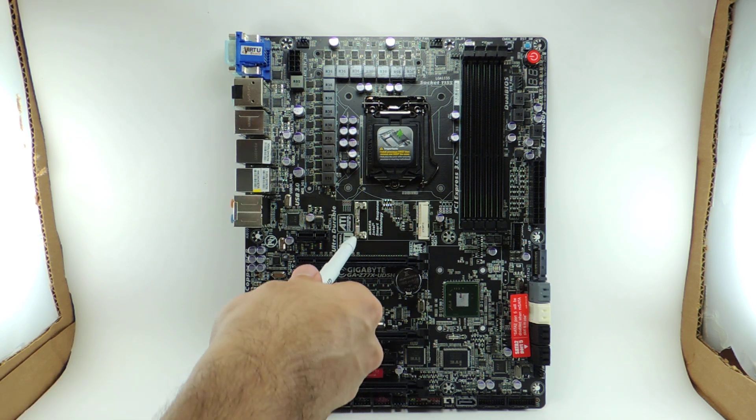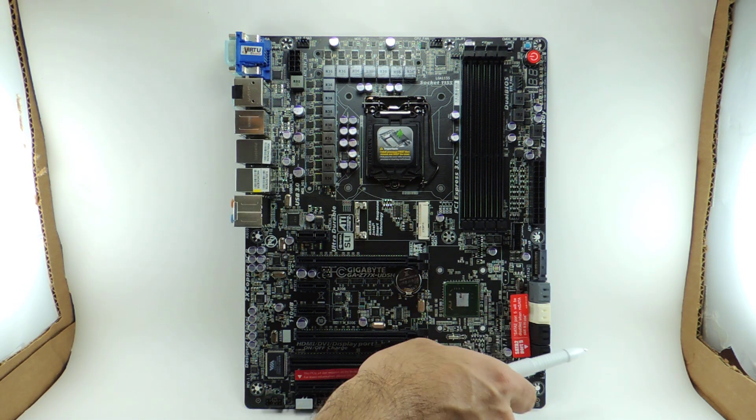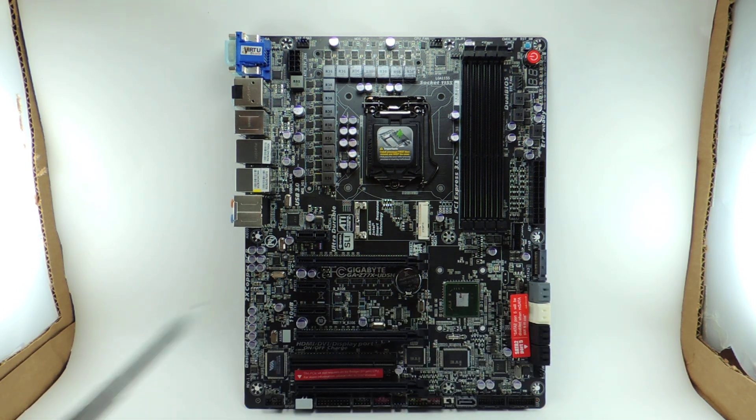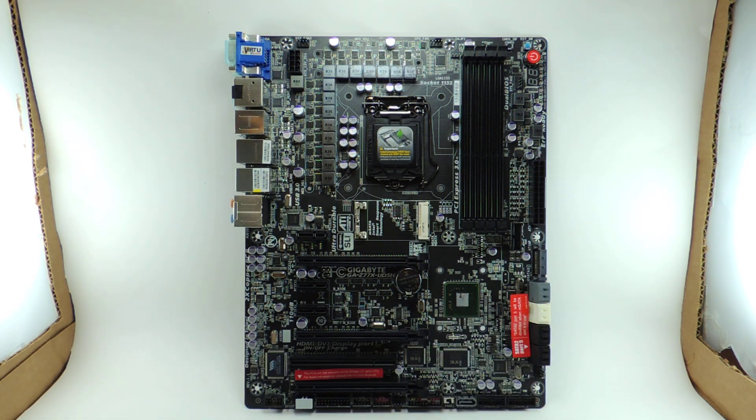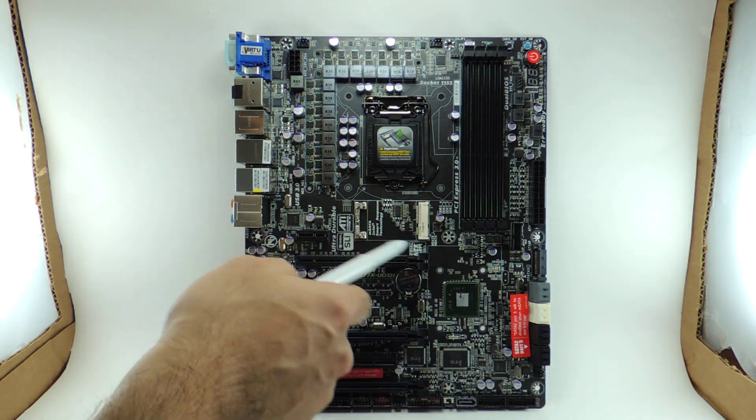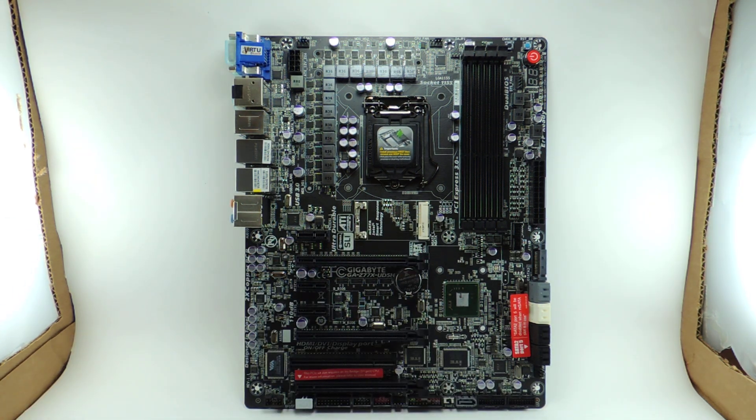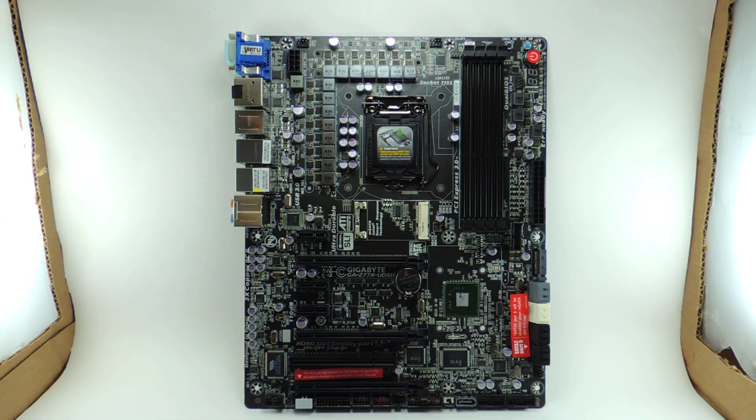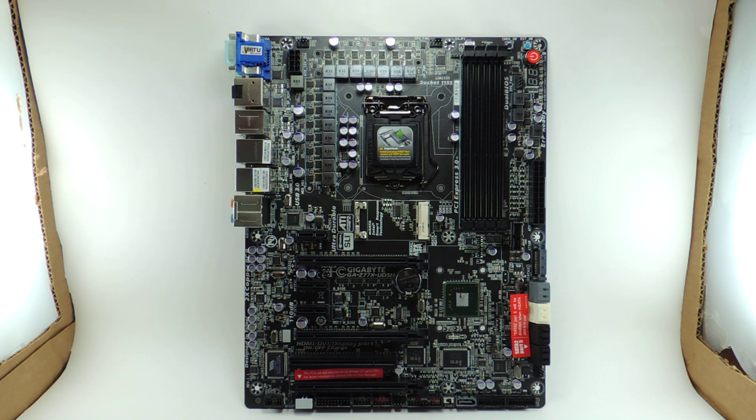We have an MSATA slot right here. Pretty nice. It's actually switched between SATA port 5. So if you use the SATA port 5, three gigabytes per second here. And if you use MSATA, you can only use one at a time. So make sure you know that before you buy the board. This board is really feature packed. It's really cool.